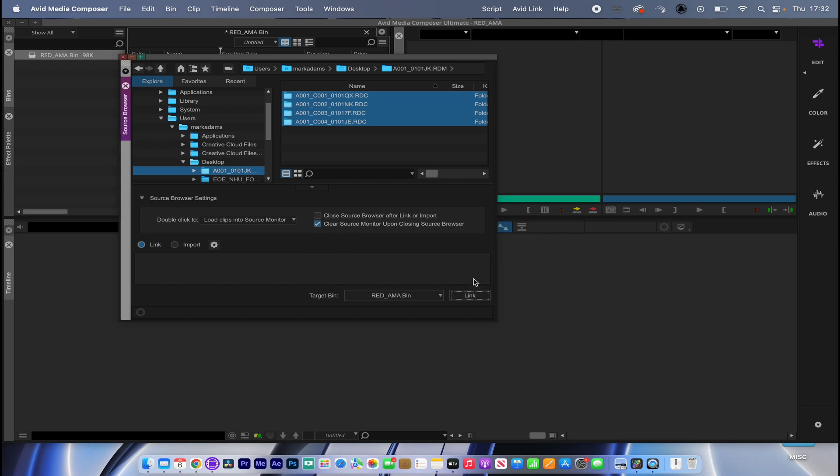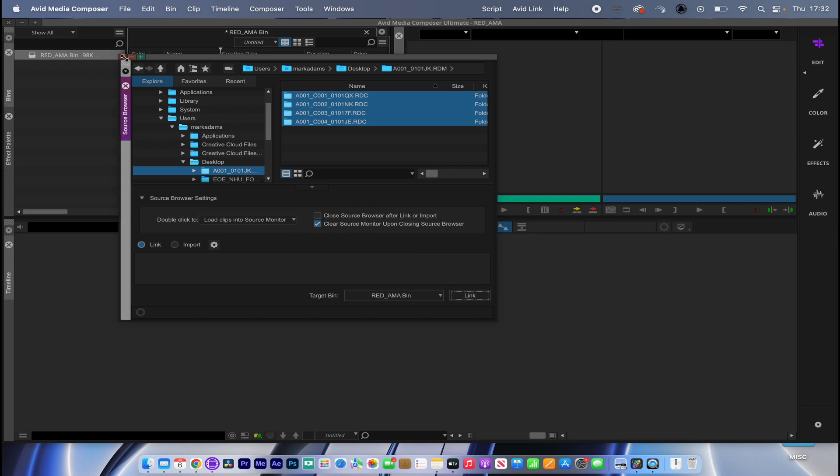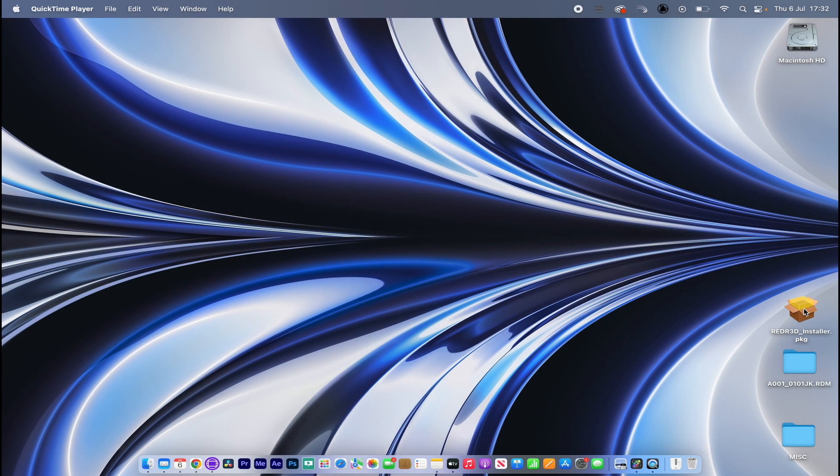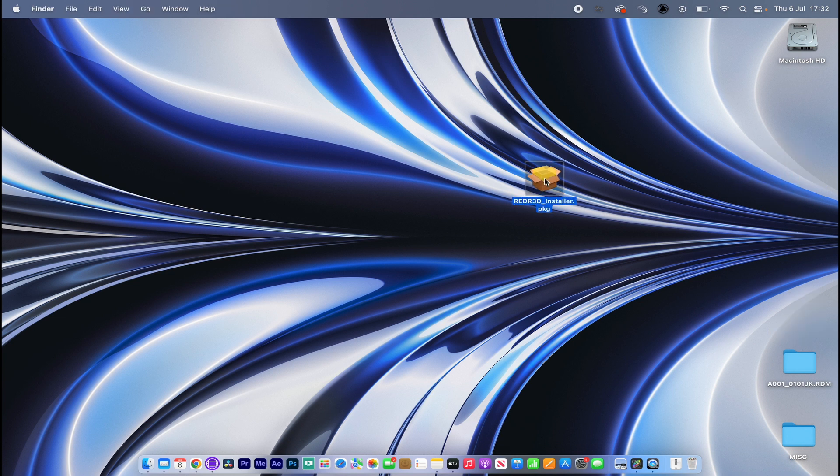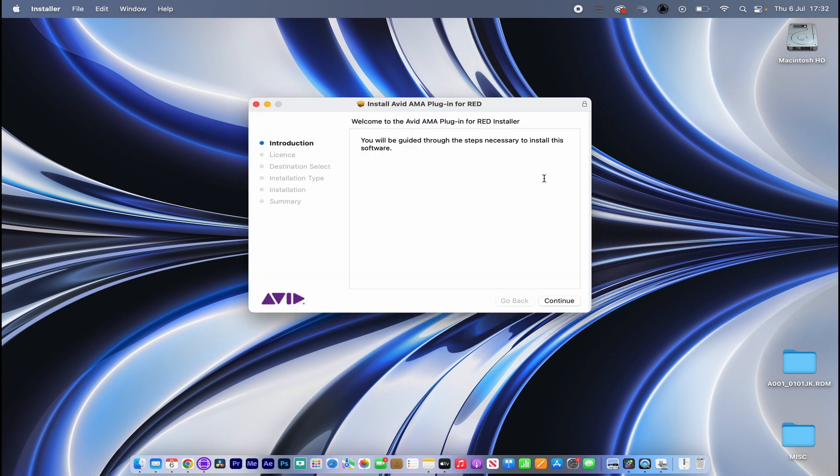Now if I come out of here, let's figure out what we need to do. What we need is this RED R3D installer. Double-click on that. You can download this from the Avid.com website.